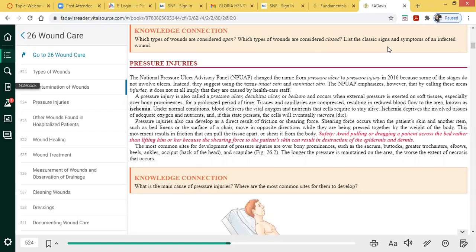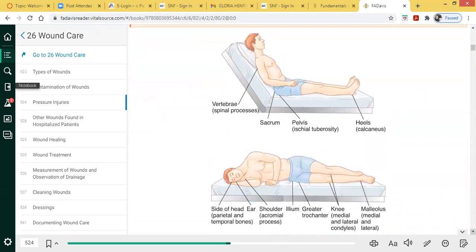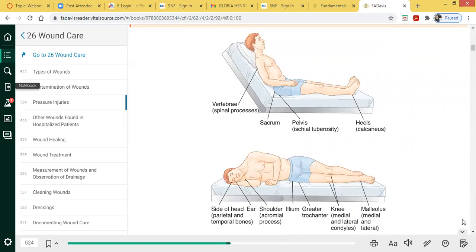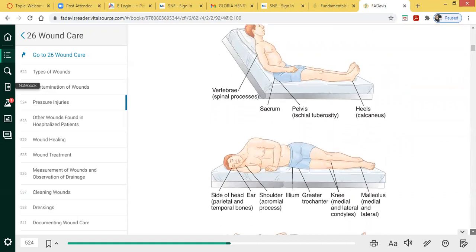The most common sites for development of pressure injuries are the bony prominence areas — the places where we put the most pressure on our body. Looking at an individual in bed, they're putting a lot of pressure at the heels, which is a common site. The sacral area — the individual's bottom — is also a common site for pressure ulcers.